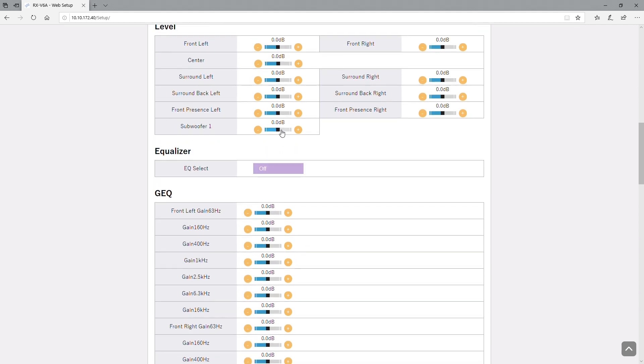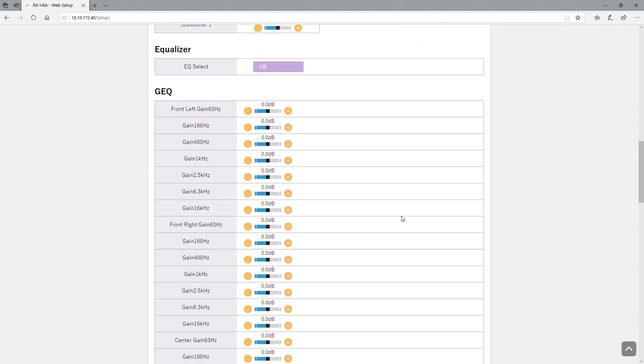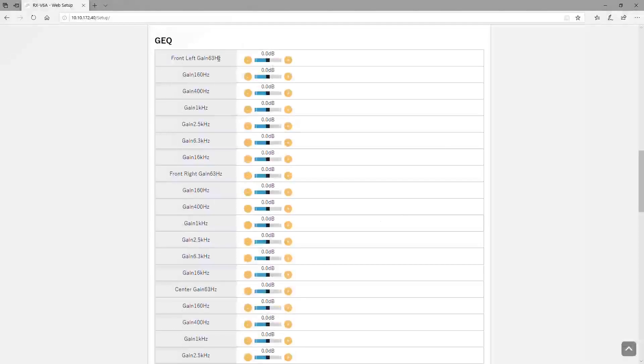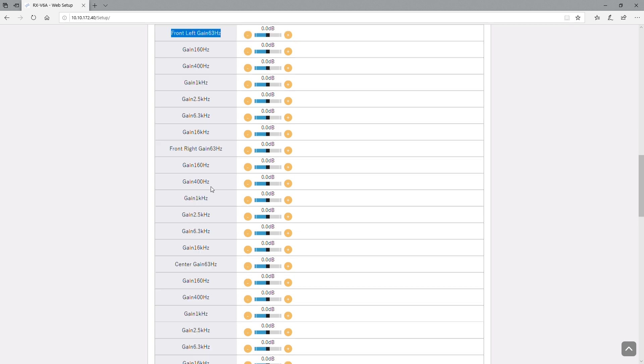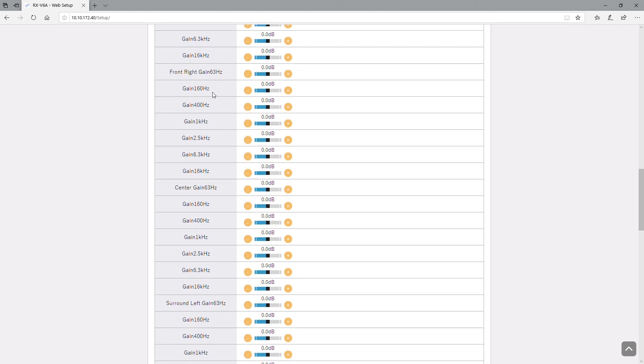Along with the speaker levels, and again this is all done live. You have the option for the graphical equalizer settings on here and this is per speaker, so you have those adjustments for each individual speaker: left, right, center.